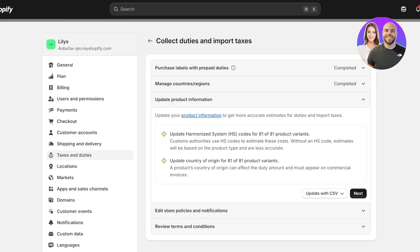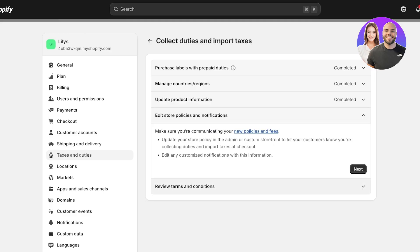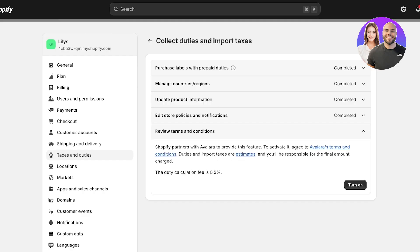Then you have to edit your store policies and you need to communicate these policies and fees so people know what they're shopping for and what are the terms and conditions.